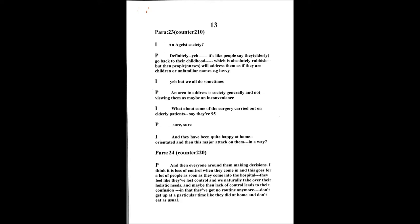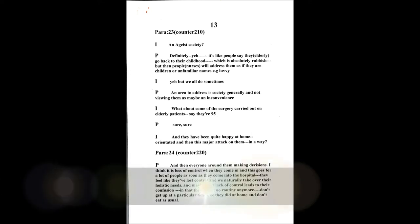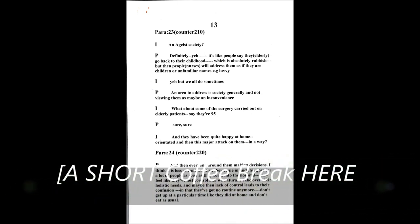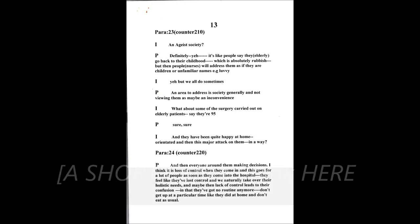Now look, what about some of the surgery, you know, that's carried out on some patients, you know, they're about 95, and they have been living quite happily at home. They're orientated. And then, you know, this major attack on them in a way. And then everybody around them making decisions on whether they should go back home. And I think it's loss of control with the elderly as well, that as soon as they come in, and this goes for a lot of people, as soon as they come into the hospital environment, that they feel like they've lost their control. We naturally take over their every holistic need. And maybe they feel their lack of control can contribute to their confusion as in they've got no routine anymore. They don't get up at a particular time that they're used to at home. They don't eat it. Everything's upset. All those personal aspects of their ordinary living. What else can we think about? This is a reflective period here.